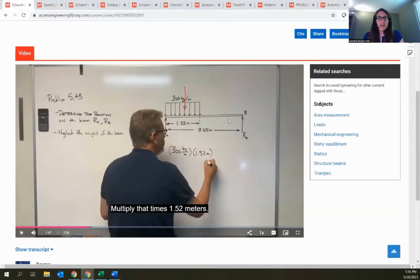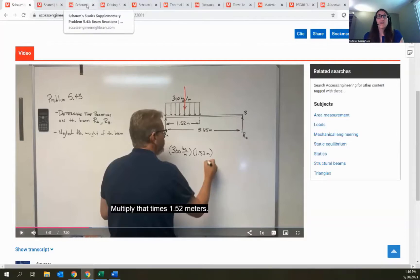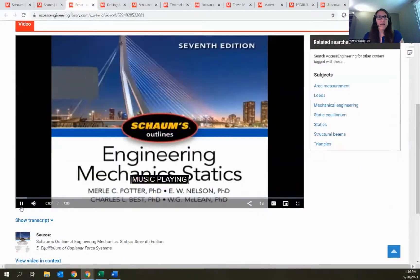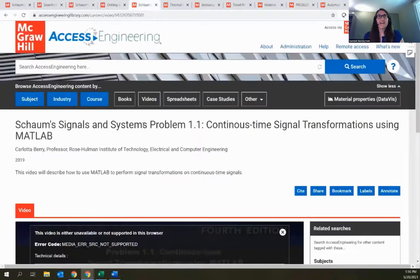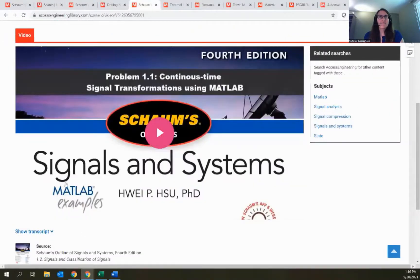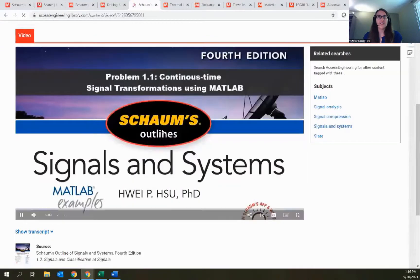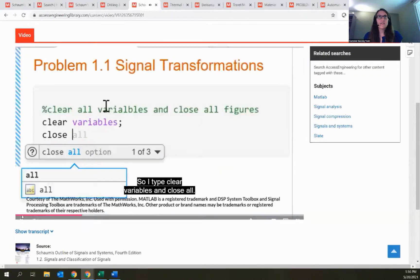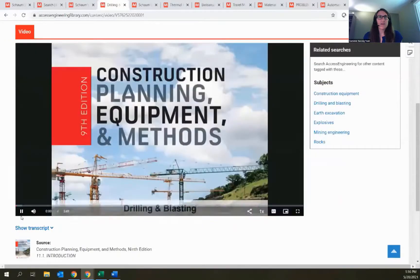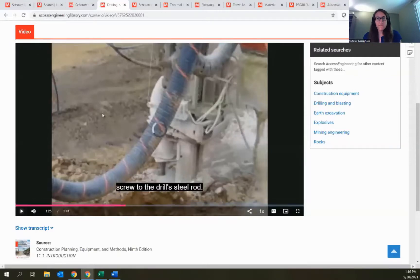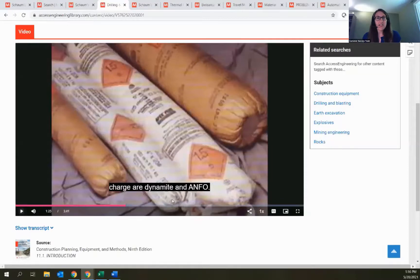We also have videos showing walkthroughs of different software and operation of machinery and equipment. Here's one showing how to solve a problem in MATLAB — it takes you into the actual software and shows what you need to do there. And here's one showing drilling and blasting equipment from our Construction Planning title, showing actual equipment in the field. Closed captioning is available on all videos, and we also provide a full transcript for all videos as well.